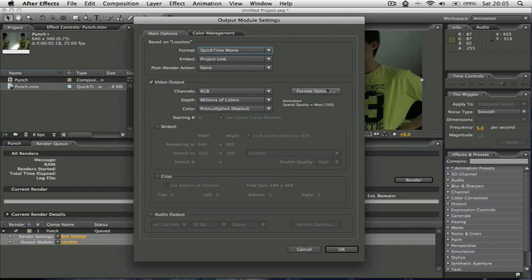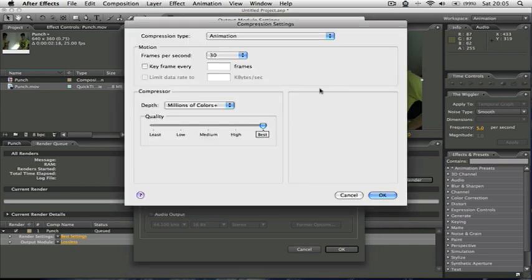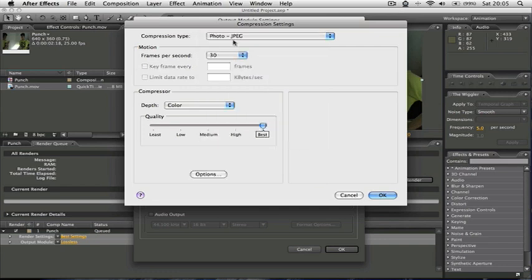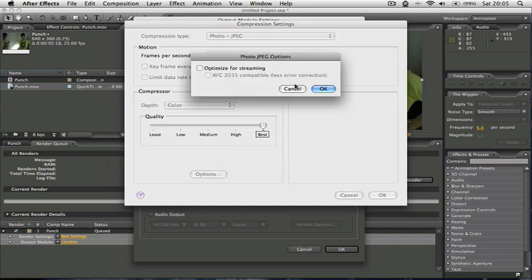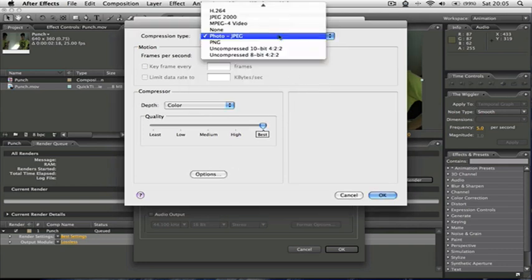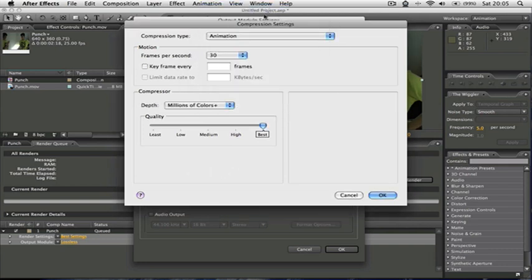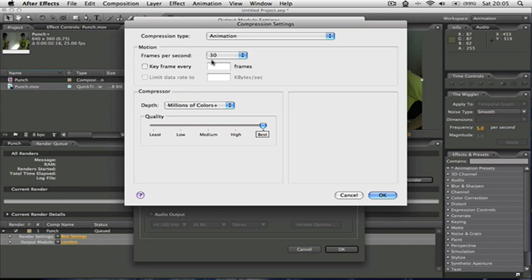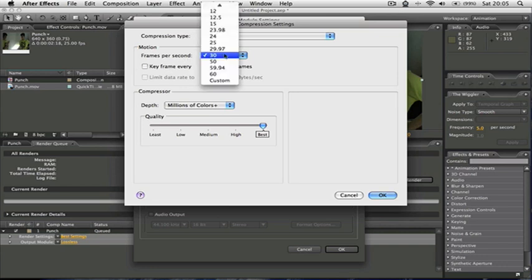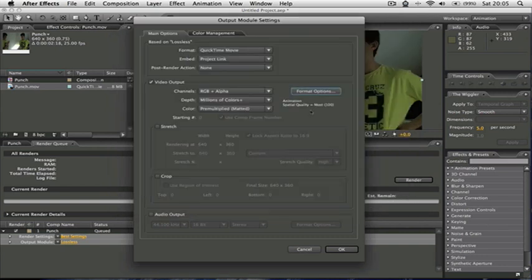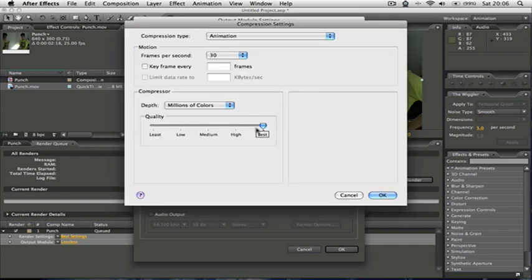And if I want to change the settings, I'd go on to format options, and animation or photo JPEG probably work best. But I just use animation because that's the default and it's good. 30 frames per second, okay. And make sure you have the quality dragged up to full for obvious reasons.